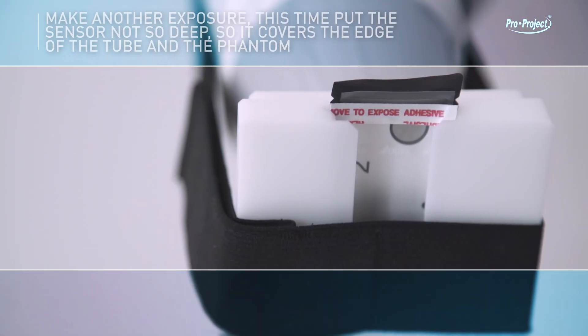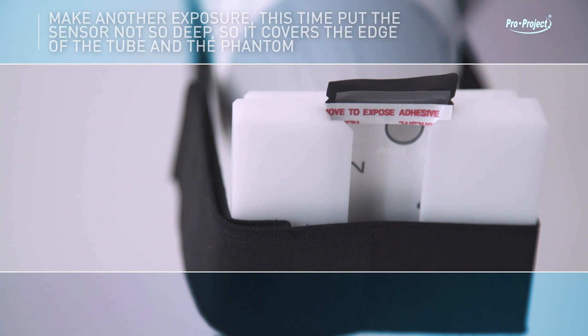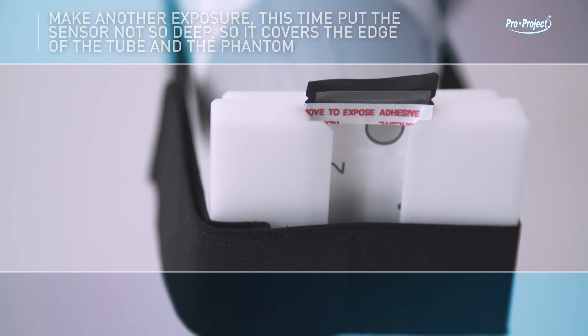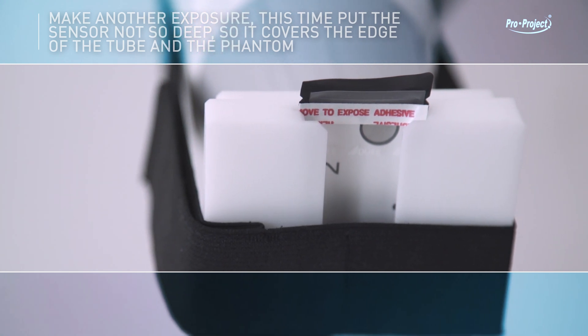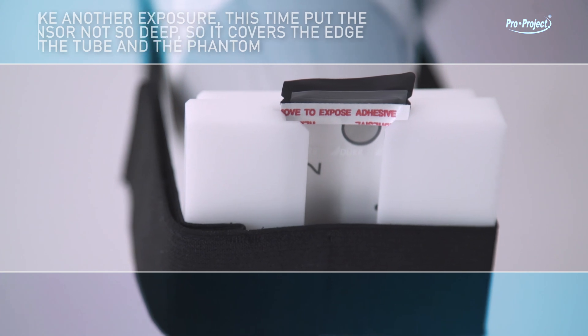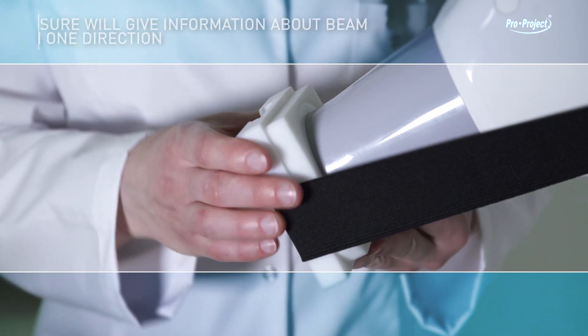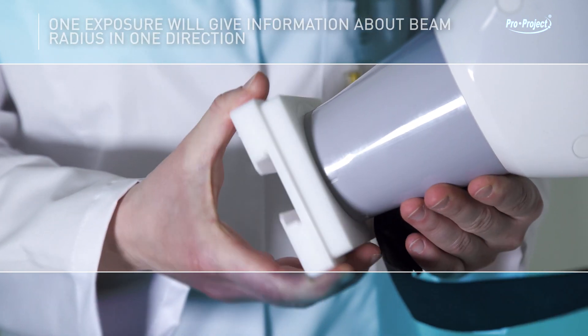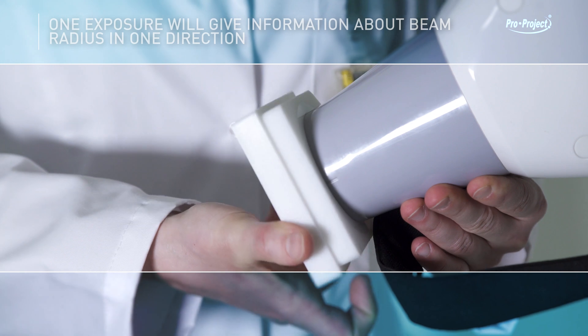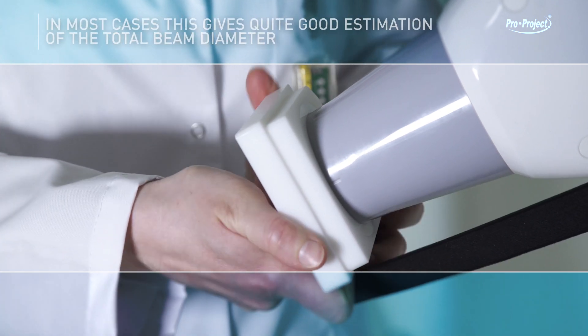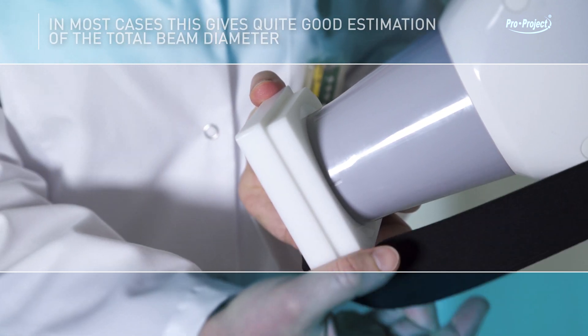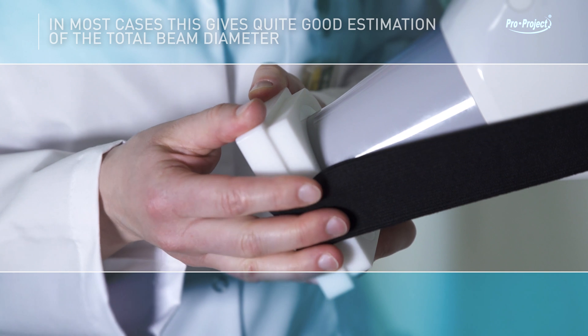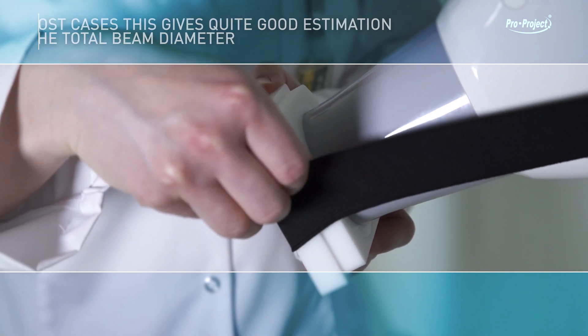Make another exposure. This time, put the sensor not so deep so it covers the edge of the tube and the phantom. One exposure will give information about beam radius in one direction. In most cases, this gives quite a good estimation of the total beam diameter.